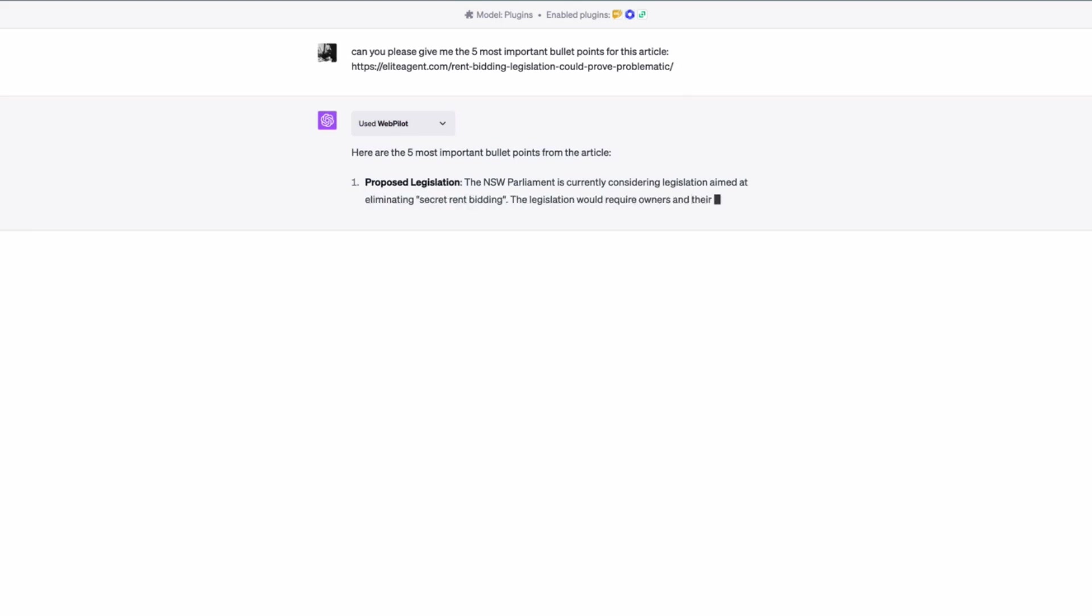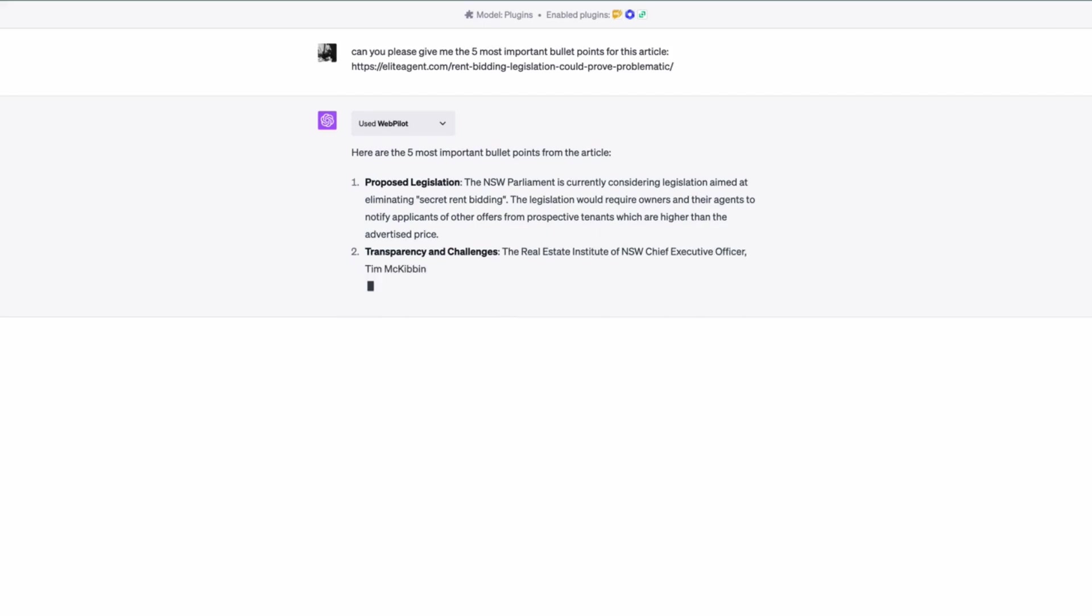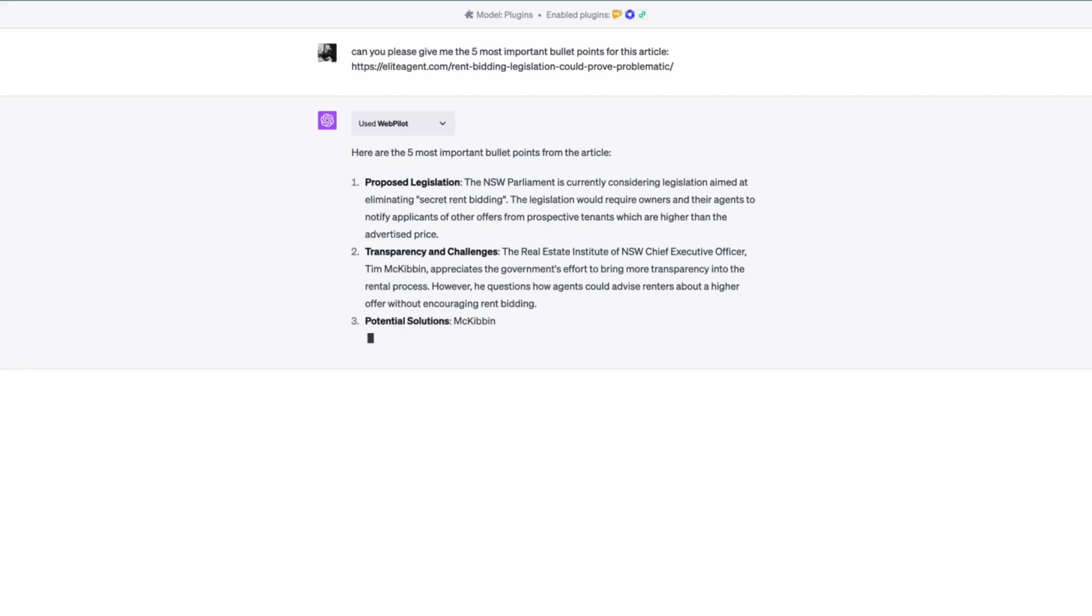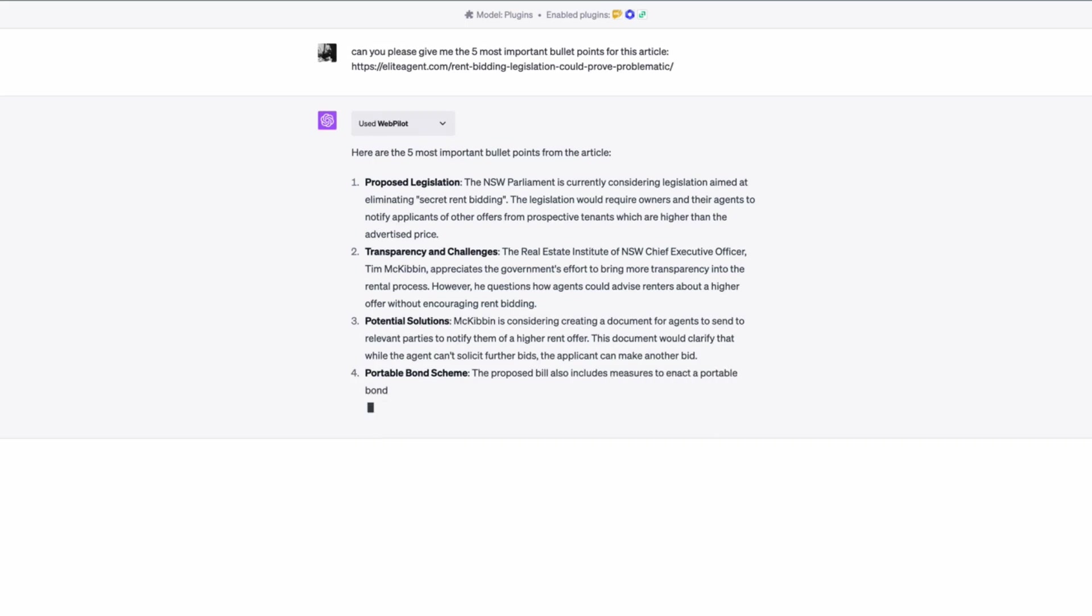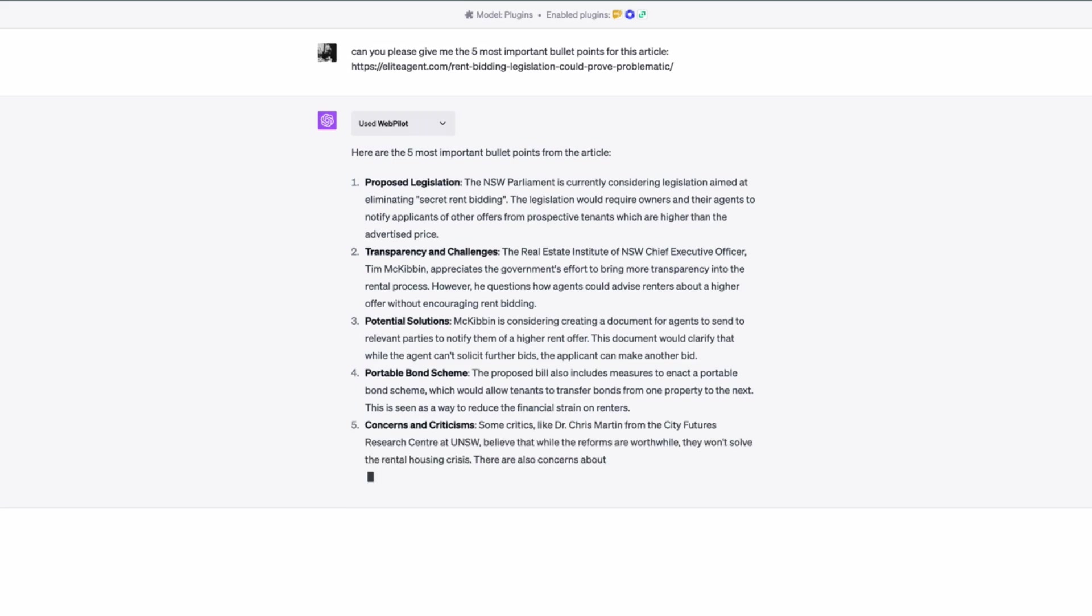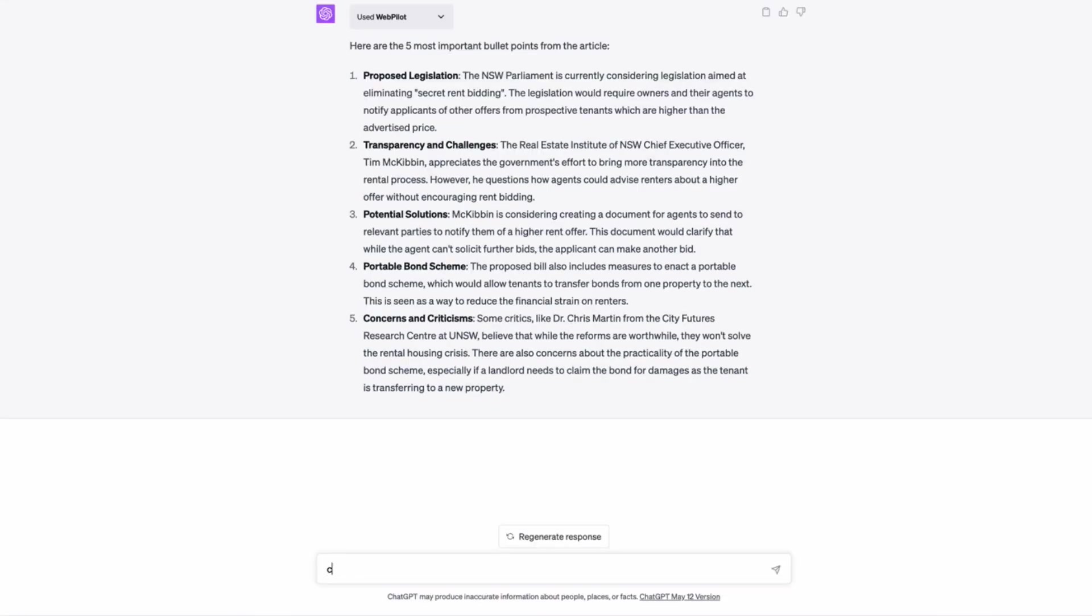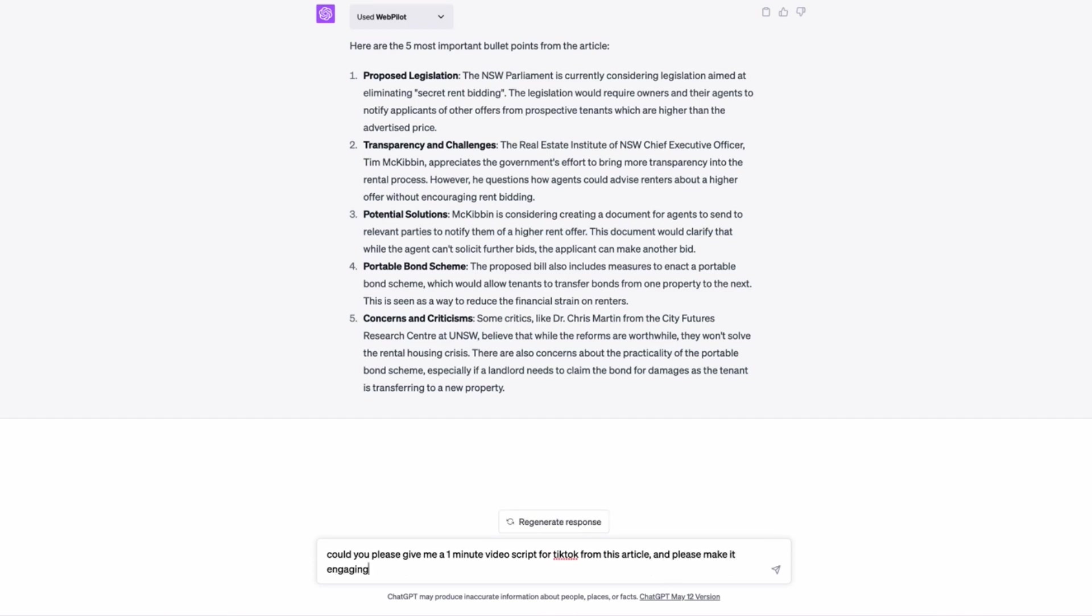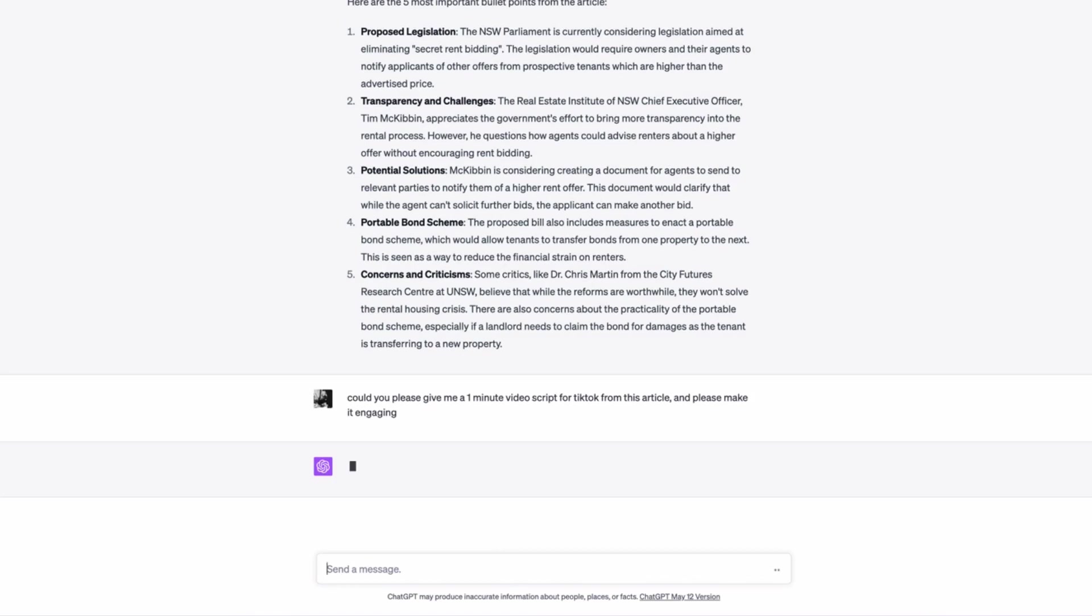Proposed legislation, blah, blah, blah. So a little content creating hack, I'm just going to, I'll talk about this while this is generating. A little content creating hack that you could use, and this is how we create some of our reels when it comes to some of the celebrity houses and things like that that we put online, is we will take the article and create a video script from it. So this is quite good. This is giving me the main points, but it's not really giving me a video script that I could narrate for my social media or something like that. So now I'm going to say, could you please give me one minute video scripts for TikTok from this article and please make it engaging.